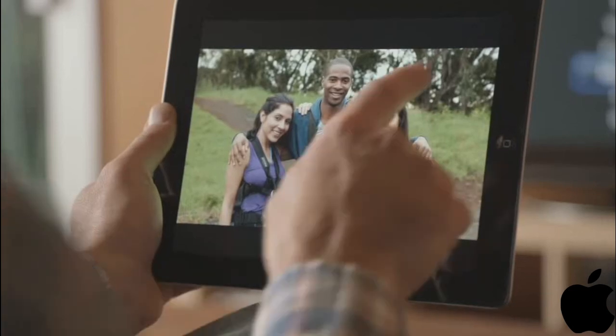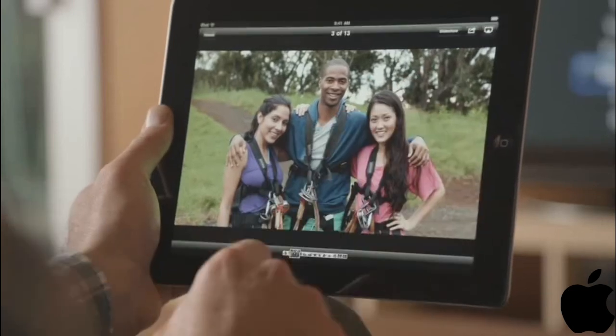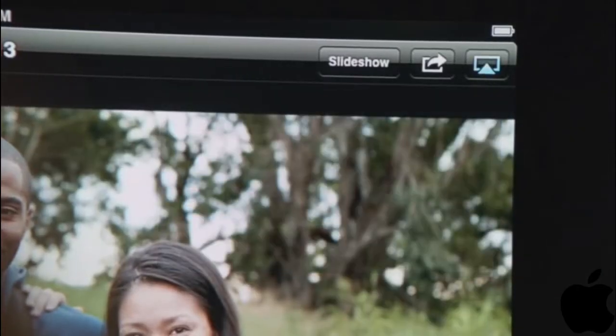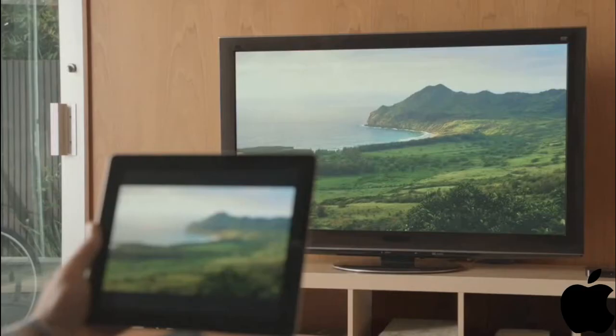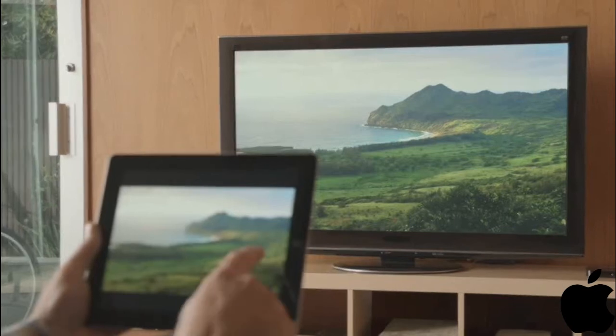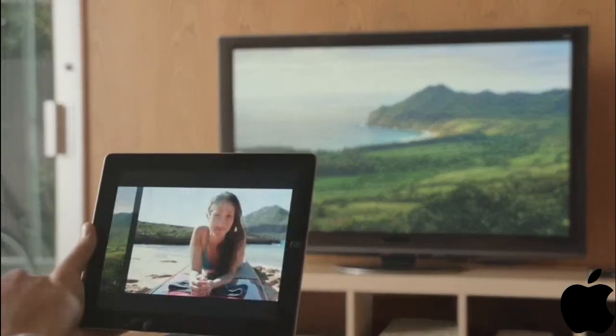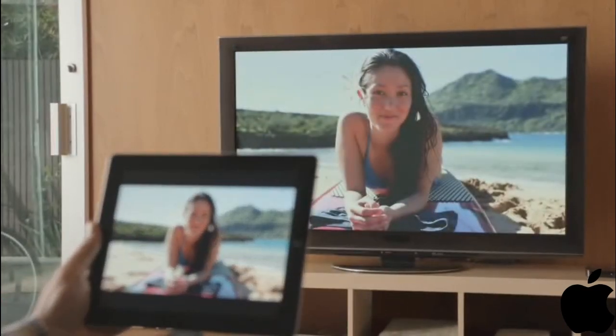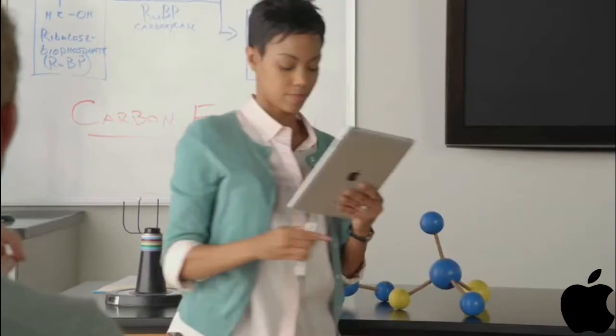Recently, we added new ways to share the content on your iPad. With AirPlay, you can share movies, photos, and music right to your Apple TV. And now we're adding video mirroring.